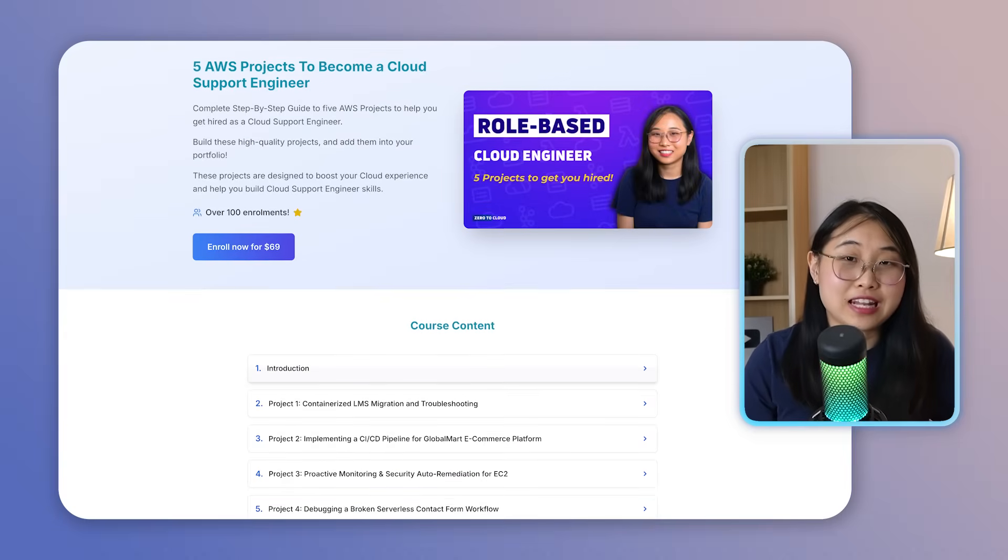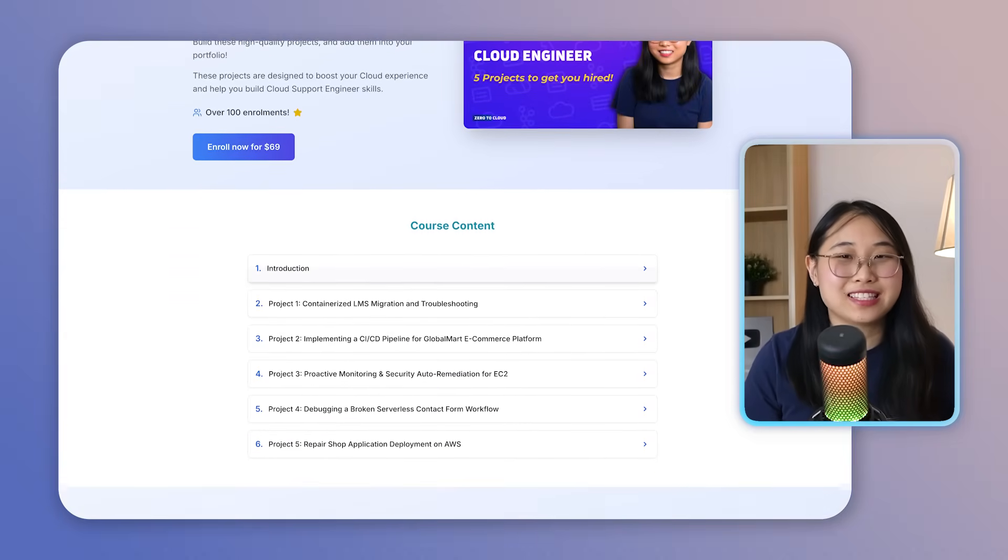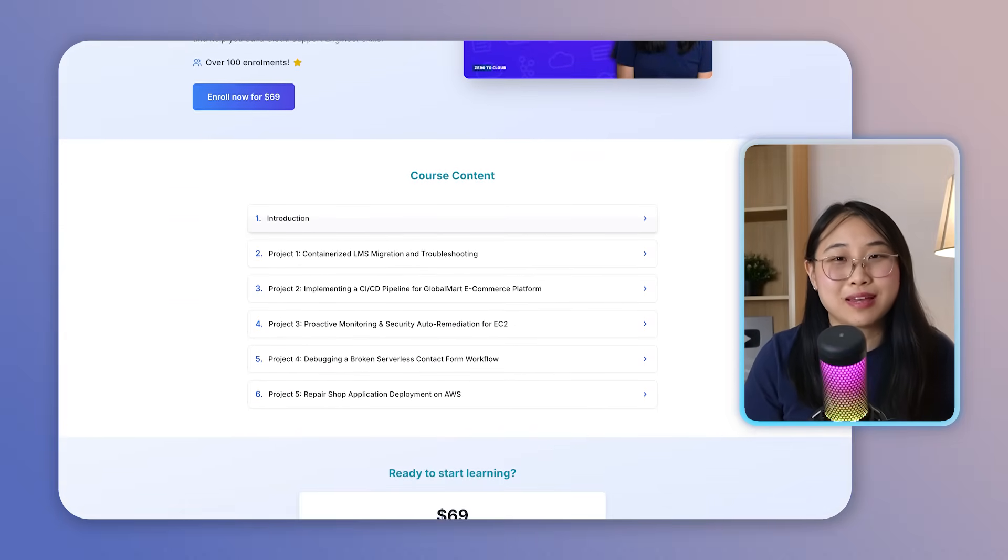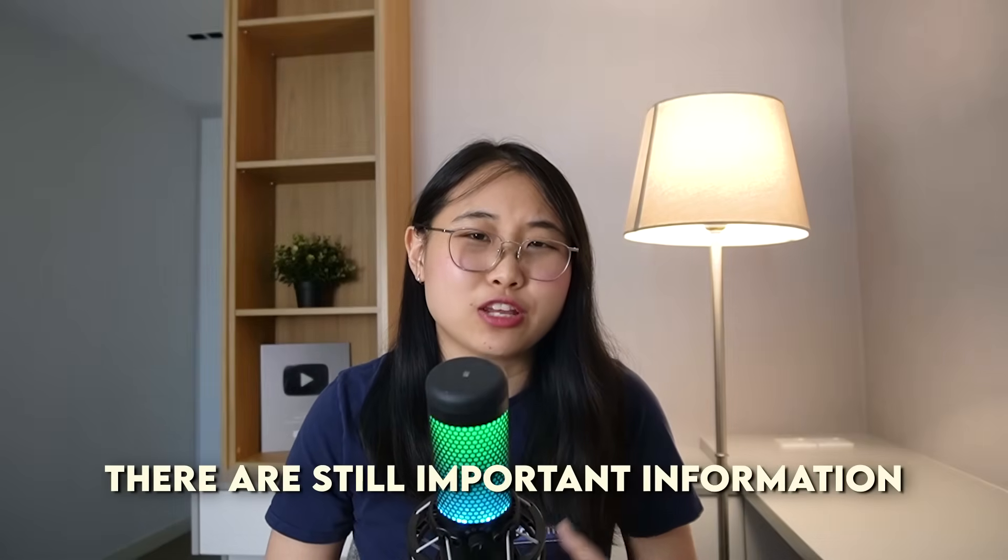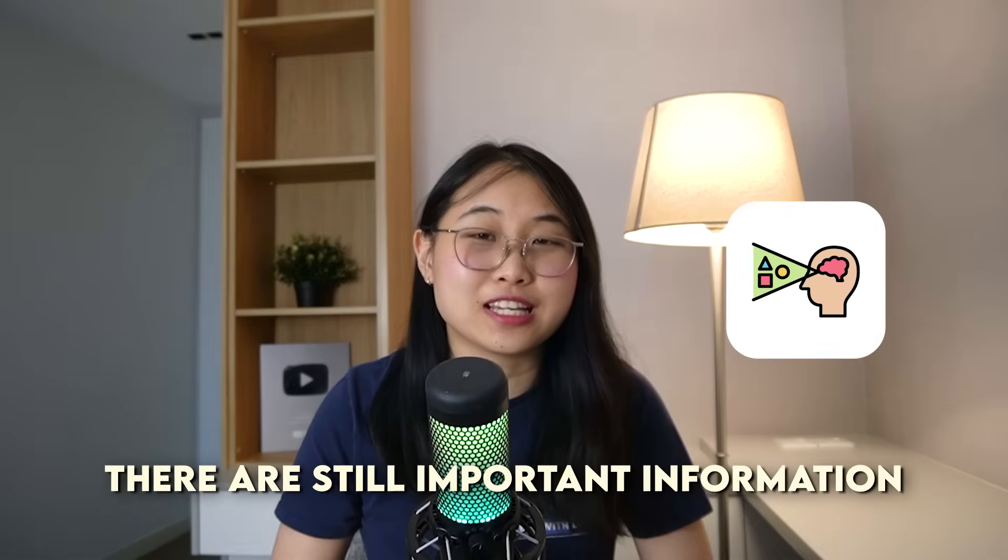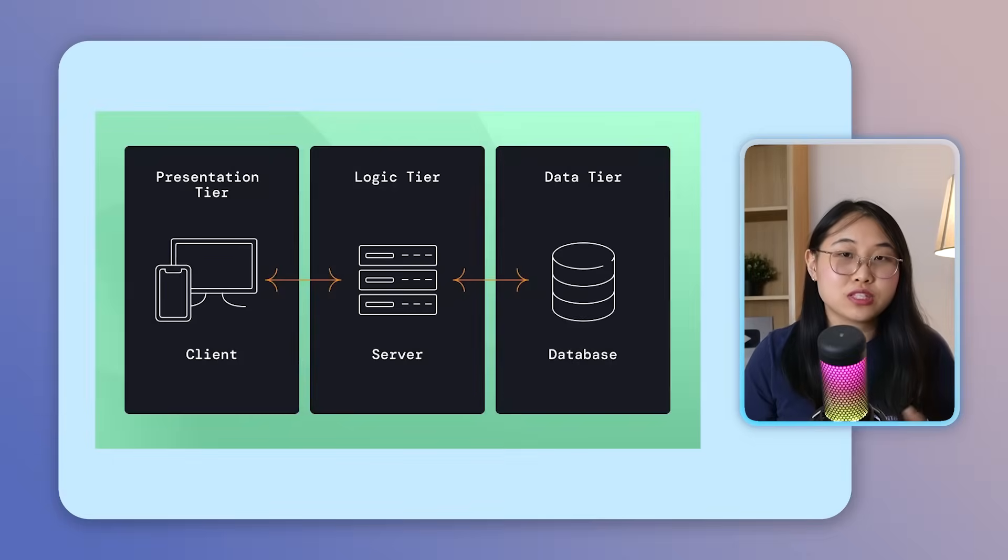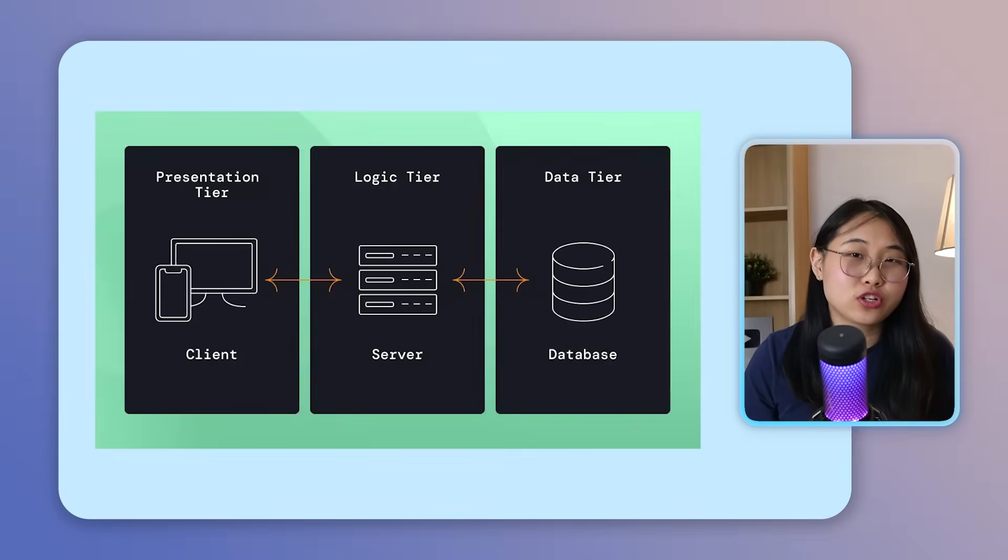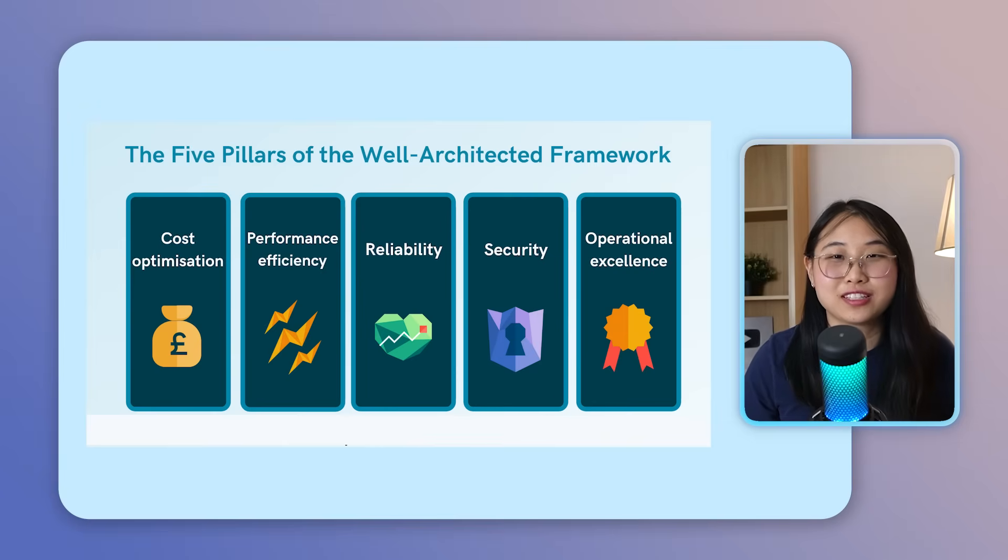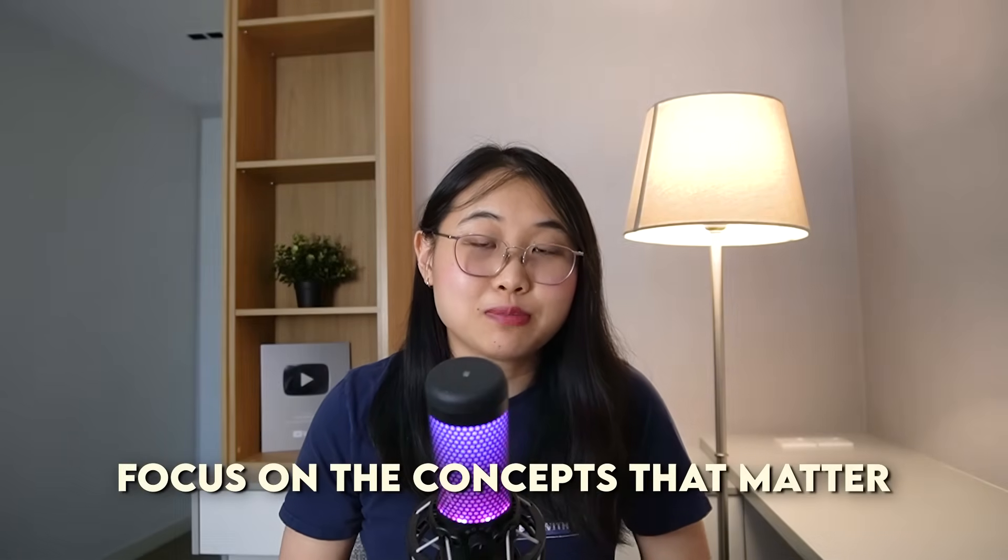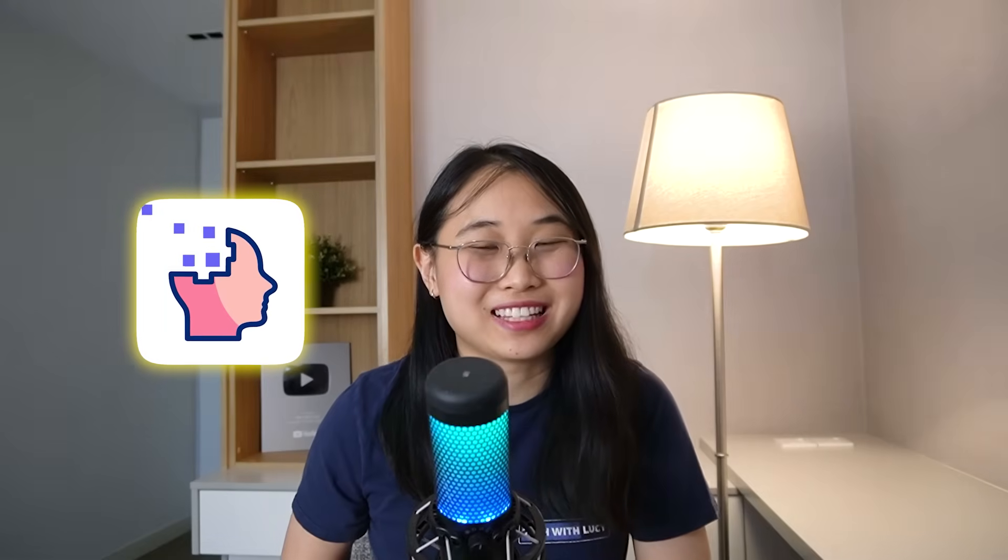Now, hands-on projects and labs can significantly help you understand technical concepts better, but there are still important information that you need to visualize and drill into your brain. For example, the structure of a three-tier web architecture, or the five pillars of the AWS Well-Architected Framework. So, instead of drowning in pages of notes, what if you could just focus on the concepts that actually matter, and try to remember them through visual reminders.